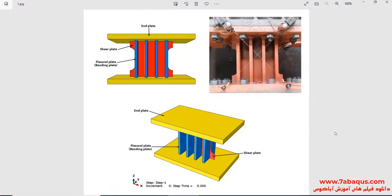In this illustration, we intend to simulate the cyclic behavior of the shear bending yielding damper in Abaqus software. As you observe in the picture, the metallic yielding damper includes a shear plate, flexural plate, and end plate.